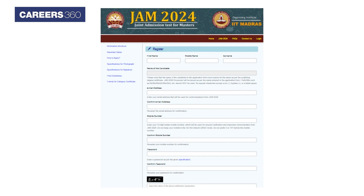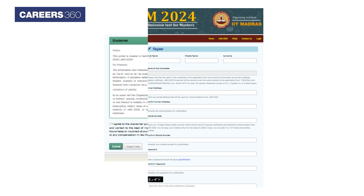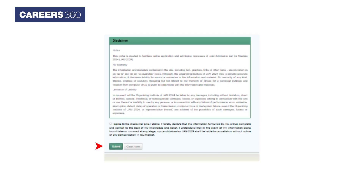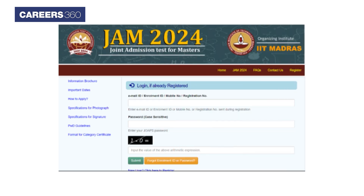Fill in all the required details like name, email address, mobile number, and password, then click on the Submit tab to register for JAM 2024. Once registration is done, candidates will receive an enrollment ID and an OTP to their registered email and mobile number. Students are required to verify their registered email address and mobile number, then click on the Submit tab.